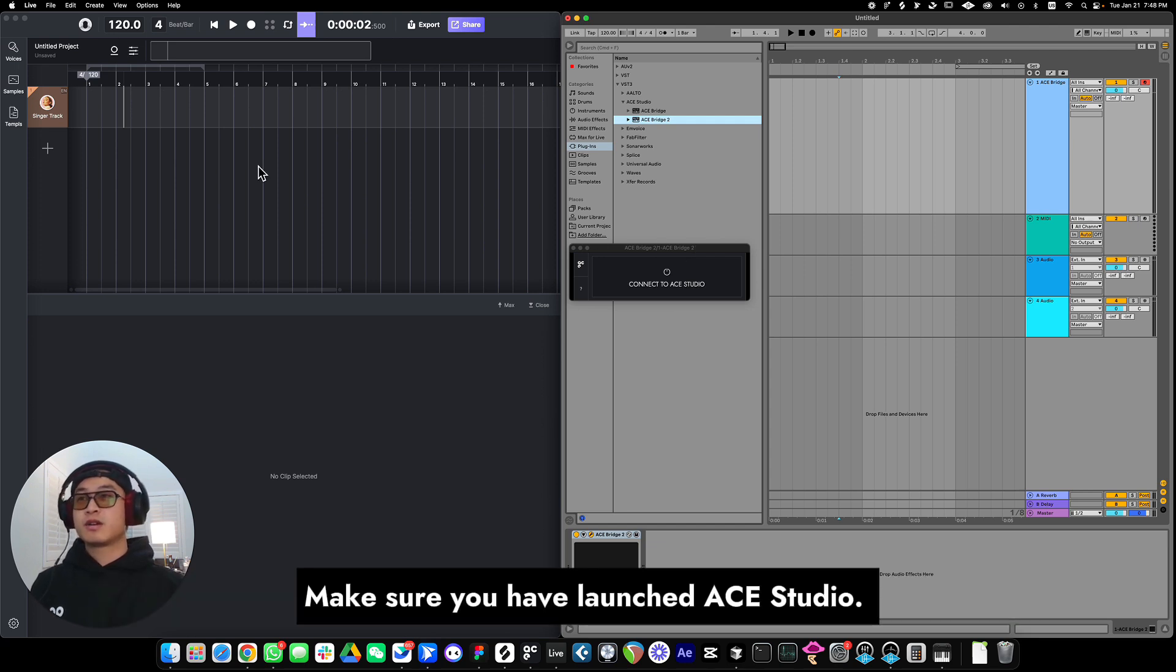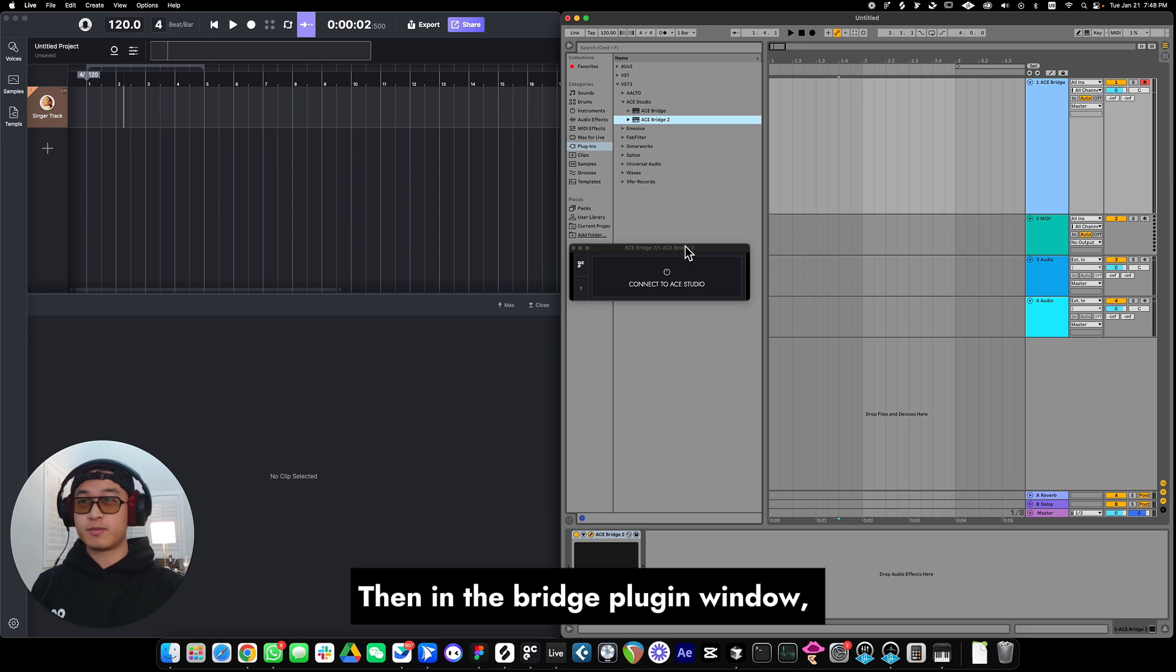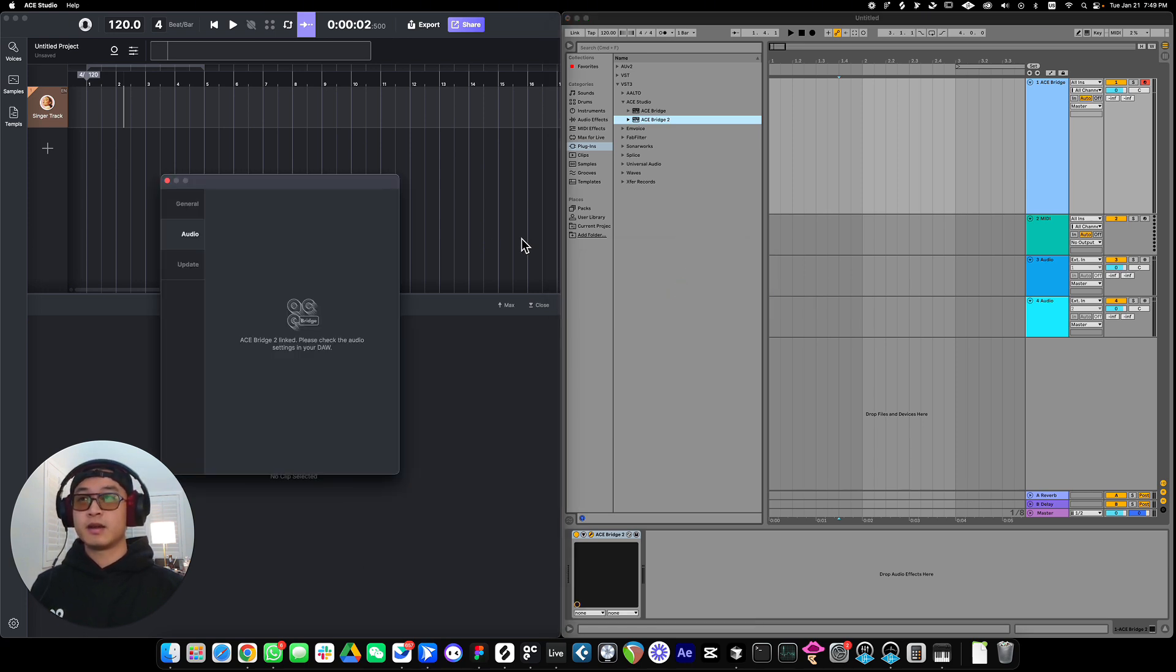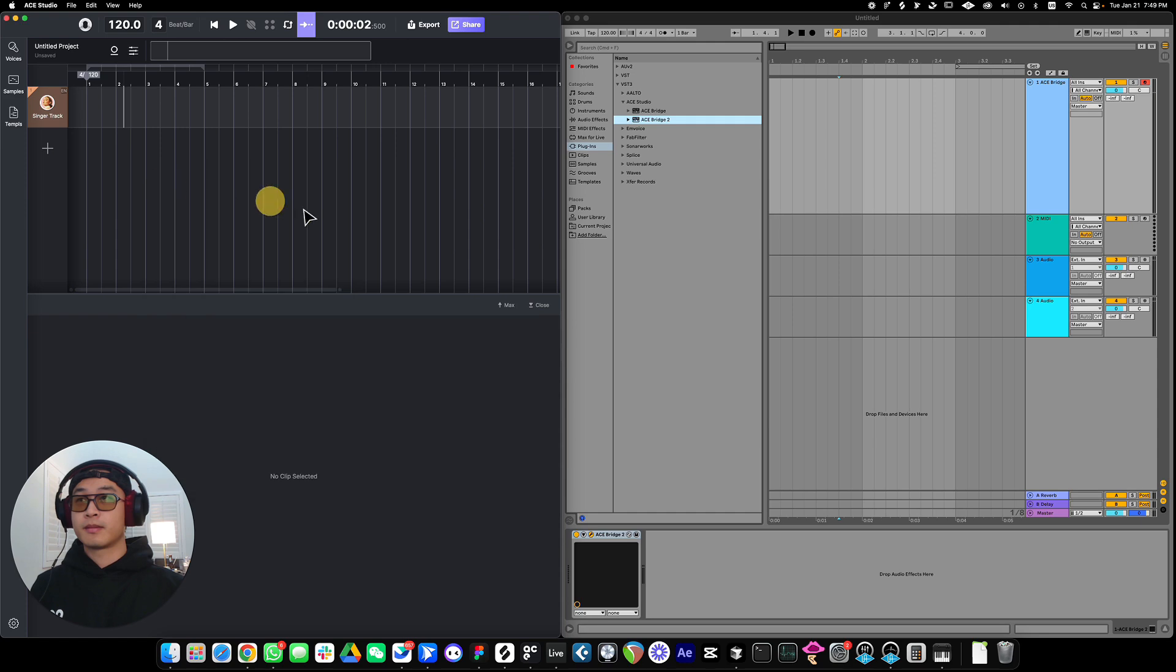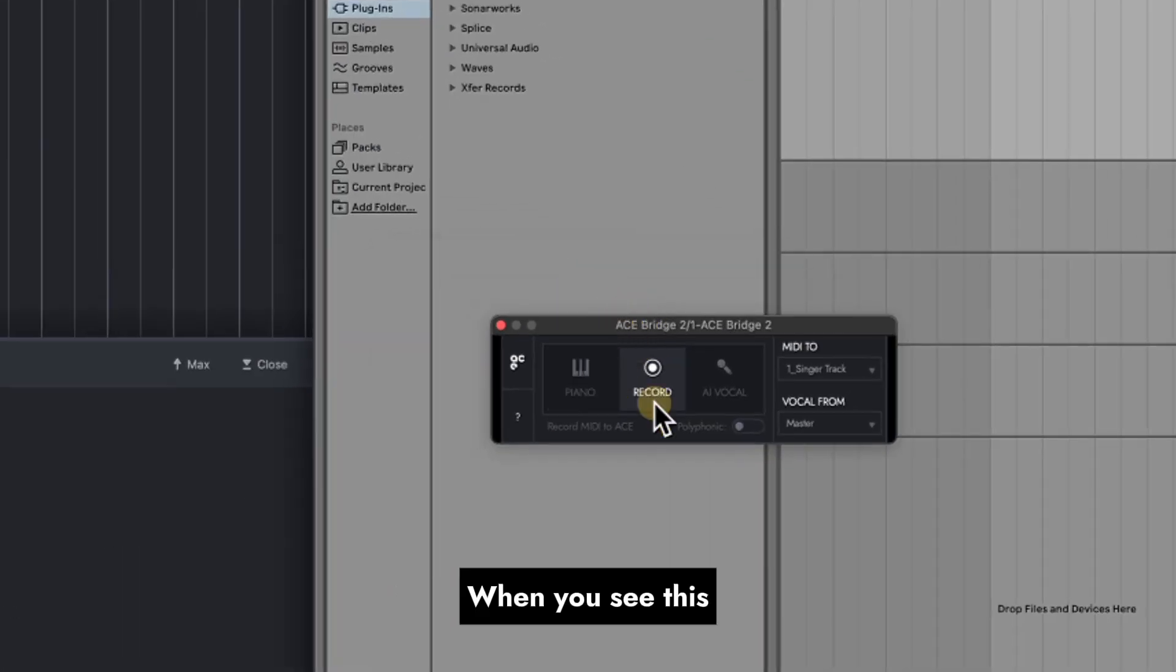Make sure you have launched ACE Studio. Then, in the bridge plugin window, click the main button to connect. When you see this, you are all set.